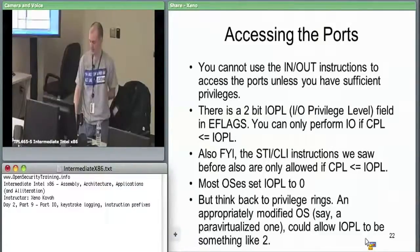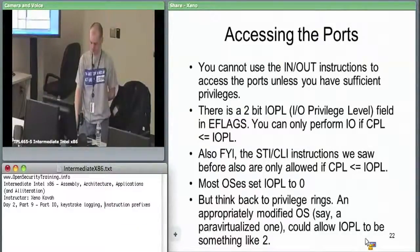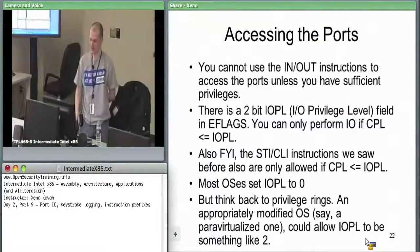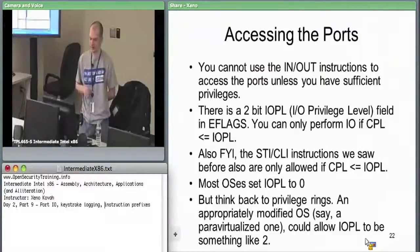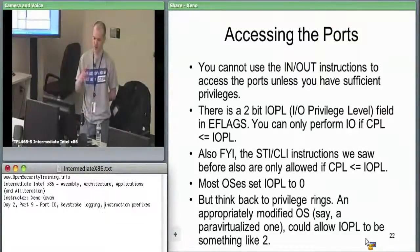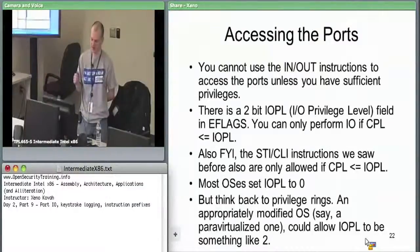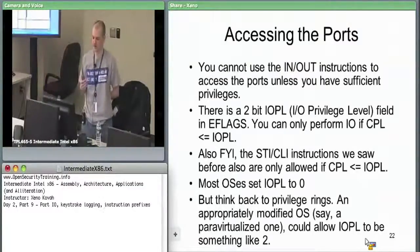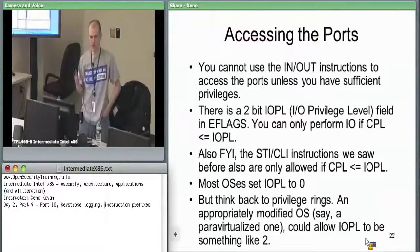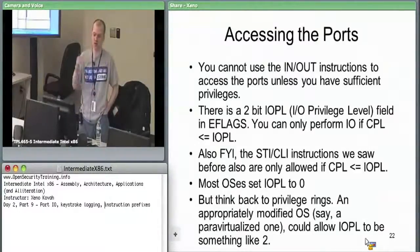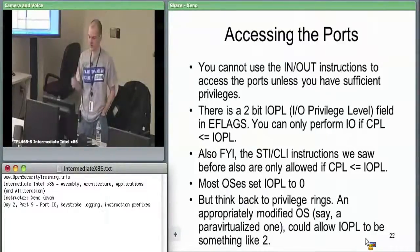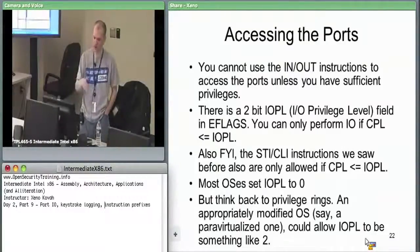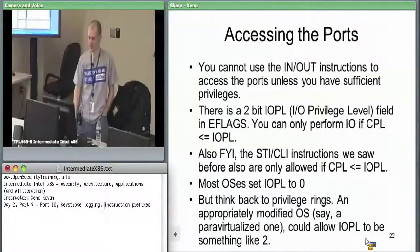Why is it not just locked down that only ring zero can access hardware? If you think back to that para-virtualized Xen example, Xen may want to say the OS can still access something. The OS may want to set IOPL so that things other than ring zero could access it.